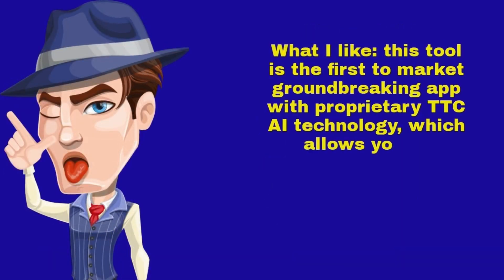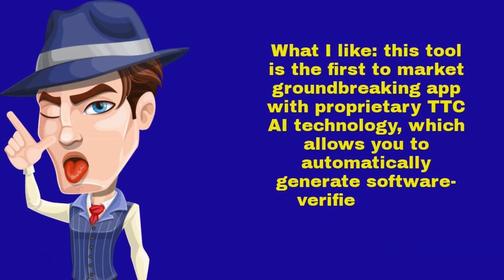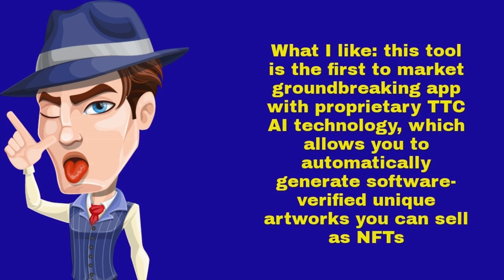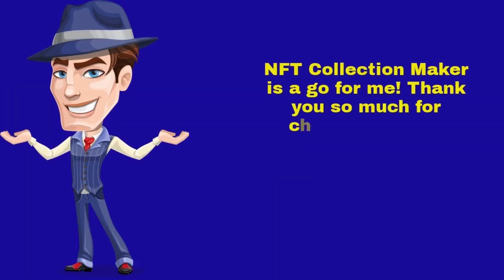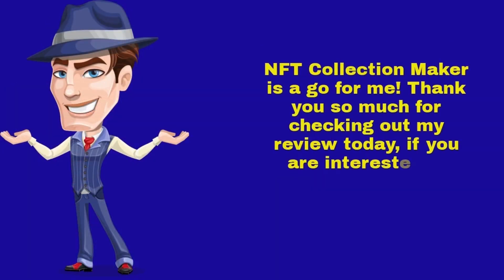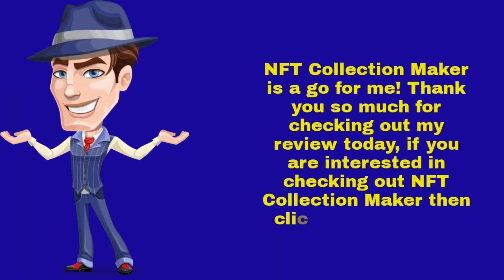What I like, this tool is the first-to-market groundbreaking app with proprietary TTC AI technology, which allows you to automatically generate software-verified unique artworks you can sell as NFTs. NFT Collection Maker is a go for me.